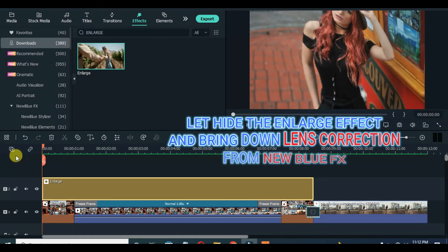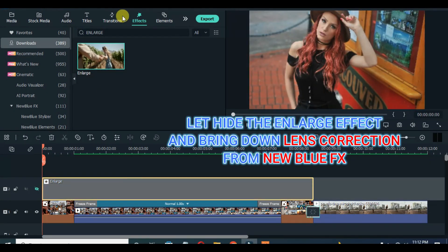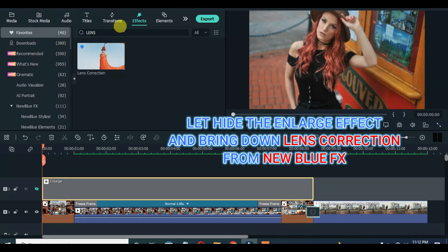I also apply lens correction downloaded under NewBlueFX with big bird presets. Please make sure you subscribe.